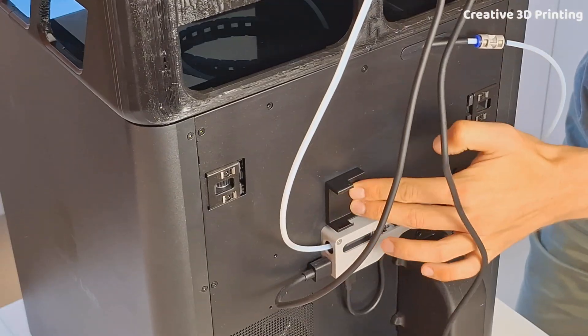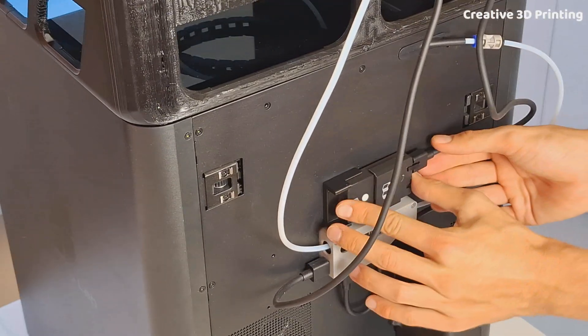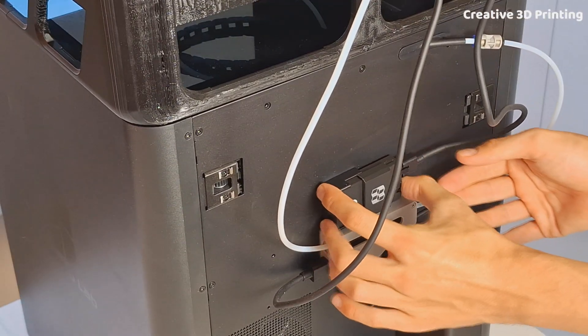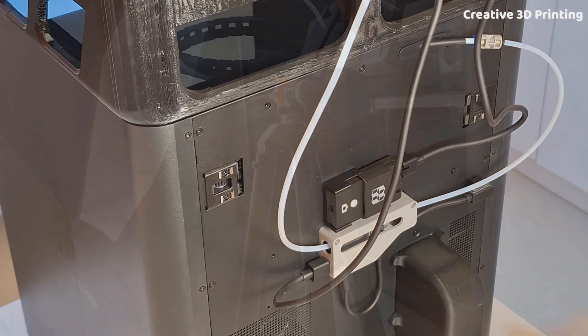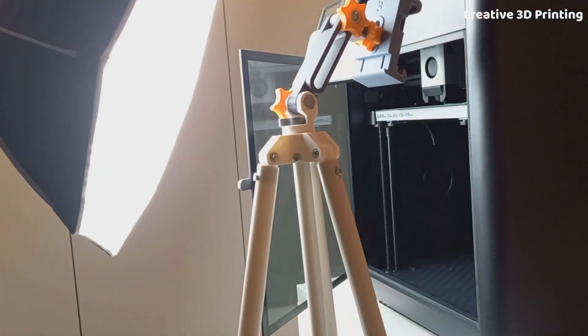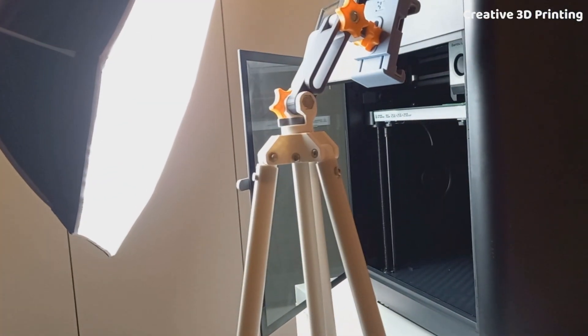This way I can easily slide in the module and keep it securely in place. And of course I also tried printing a benchy.